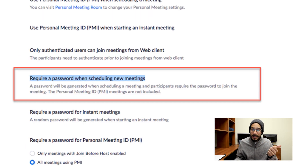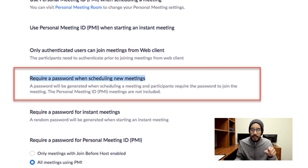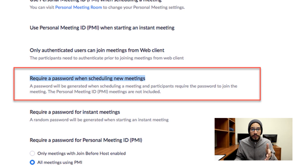Another good one is to make sure 'Required password when scheduling a new meeting' is enabled. By default, when you create a Zoom meeting it's going to have a password generated for you.